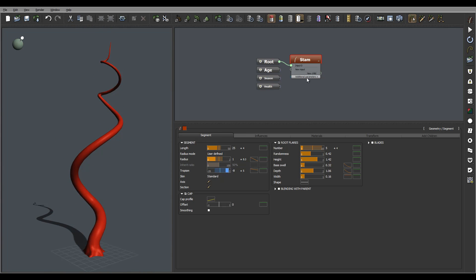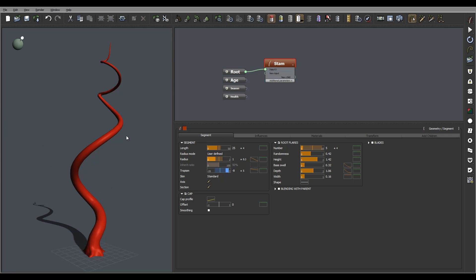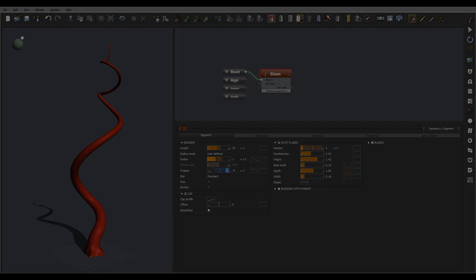This is our stem and next what we're going to do is start adding additional components, and we'll do this in the next part of the tutorial.